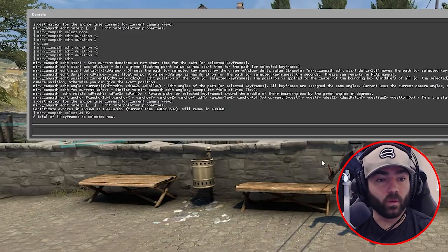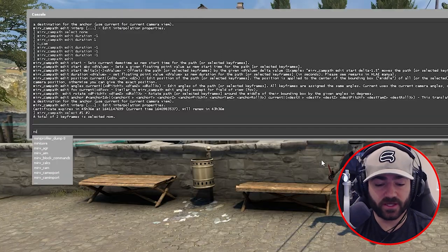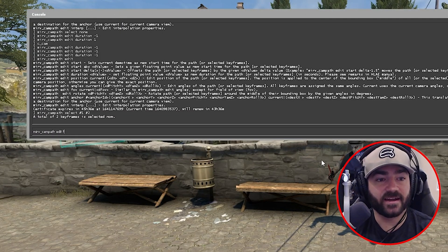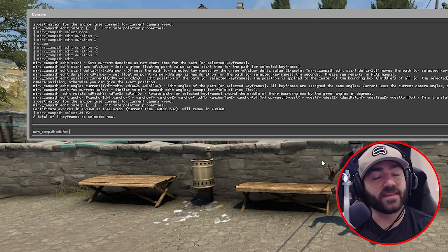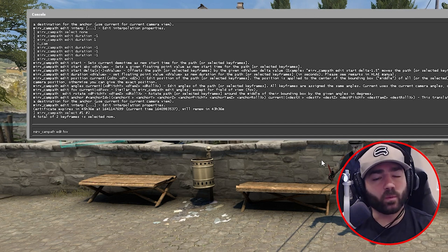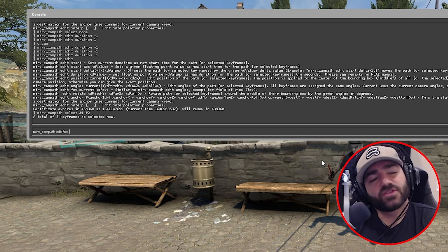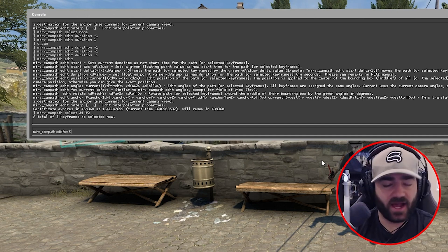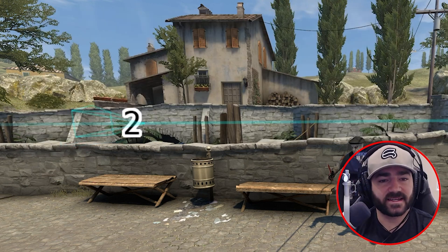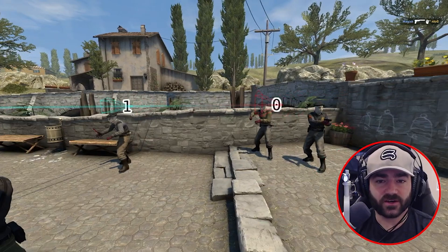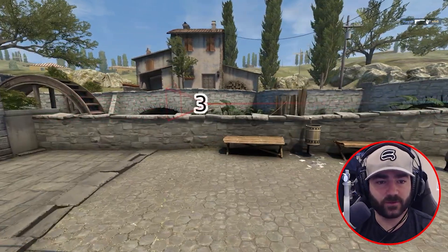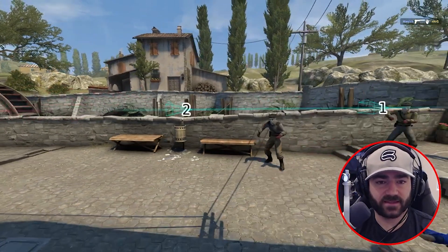Now we're going to type in Merv camp path edit five — that's our command. And we want to zoom into, let's say, 50. We want to start at 90, which is the default, zoom into 50, and then zoom back out to 90 at the end.